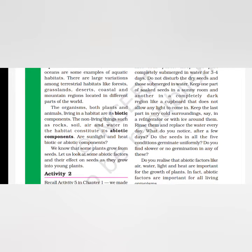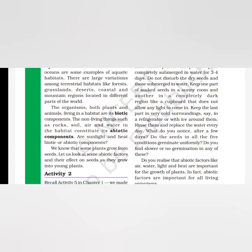The organisms need two types of components, or the habitat has two components. One is called biotic component, and the other is called abiotic component. Biotic components are plants, animals, and microorganisms - living things. The abiotic components are non-living things like food, air, soil, water, heat, light, and rocks, which help living things survive. Abiotic factors help biotic components live and survive.